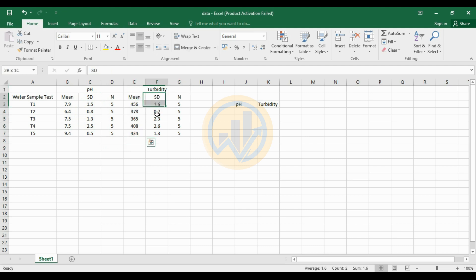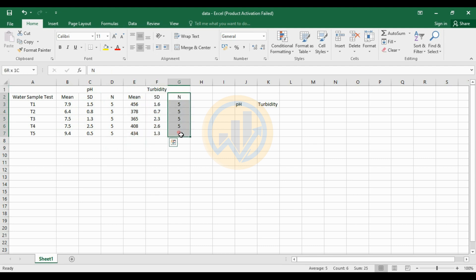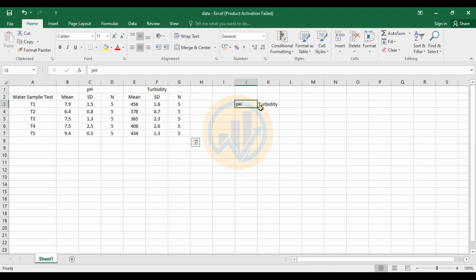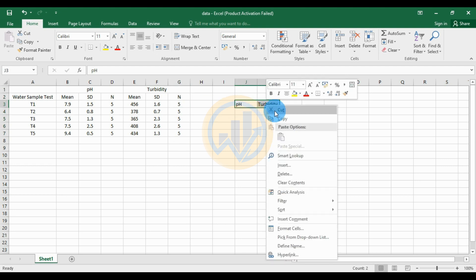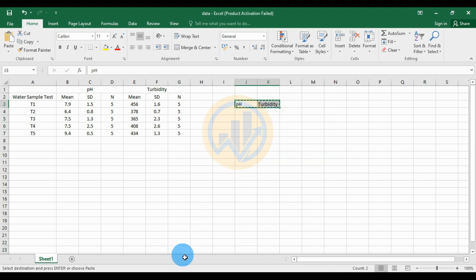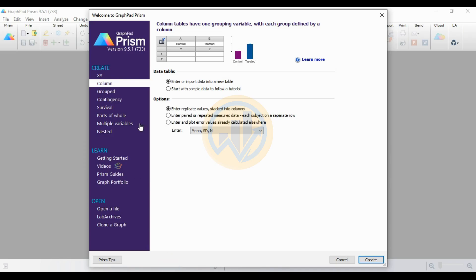Next, for the turbidity variable — this is the mean value, standard deviation value, and the number of replicates for the five tests. This data is already calculated. Now copy and paste to the GraphPad Prism software, then select the variable name and copy.